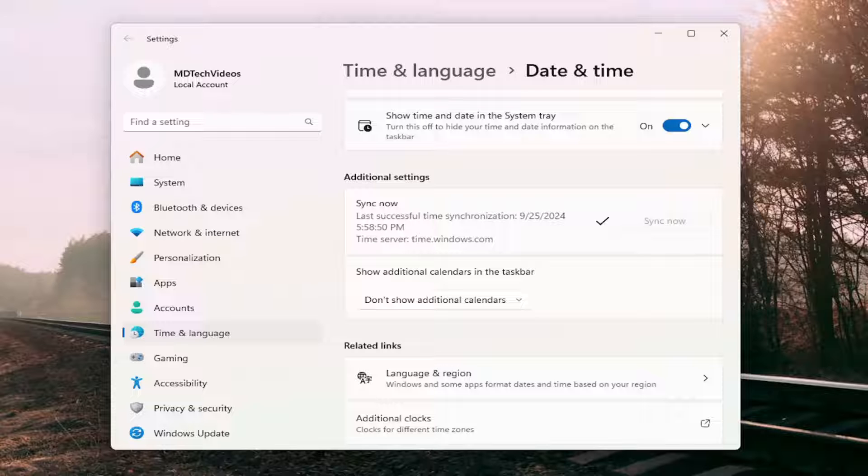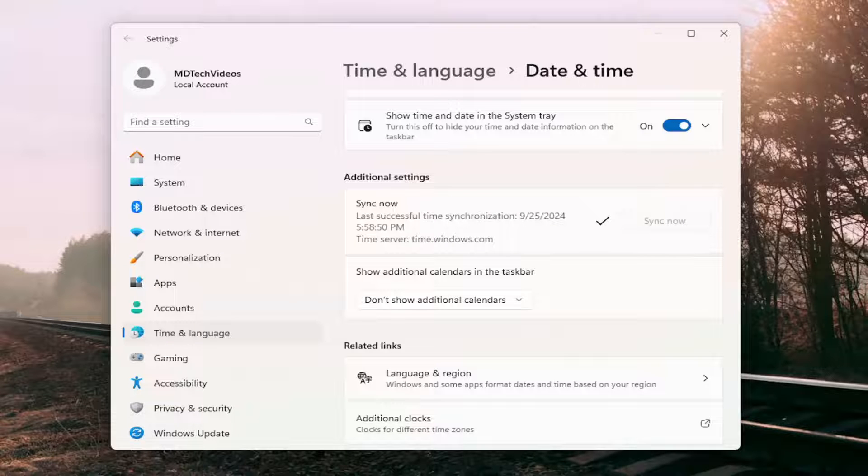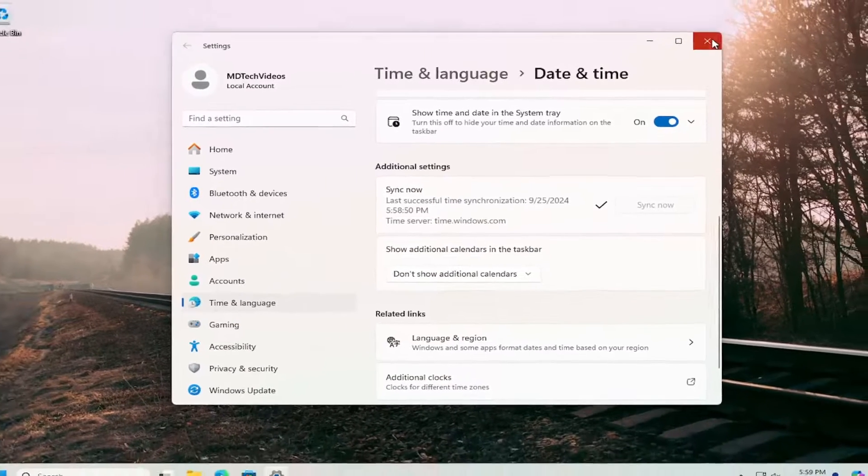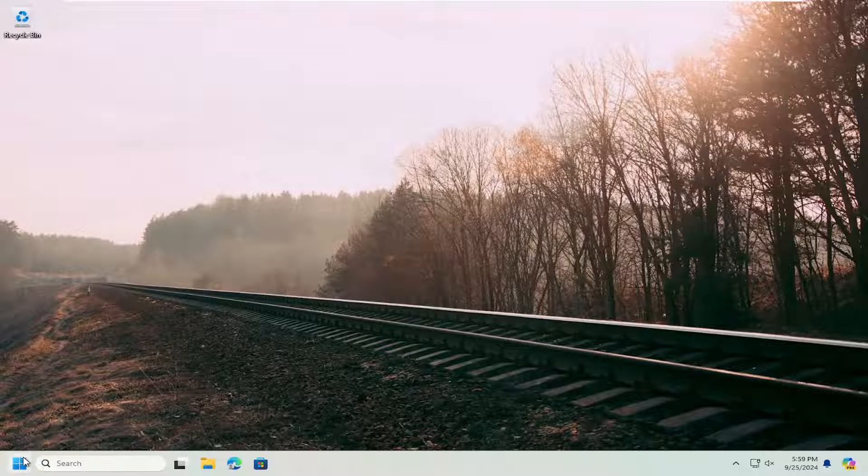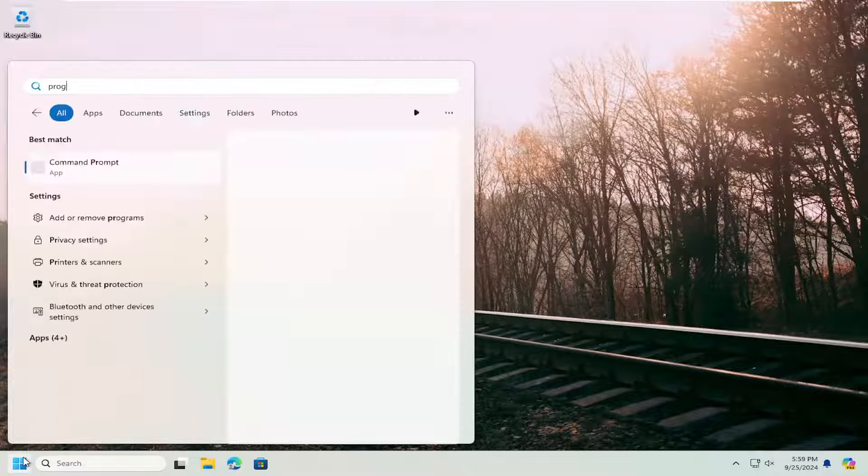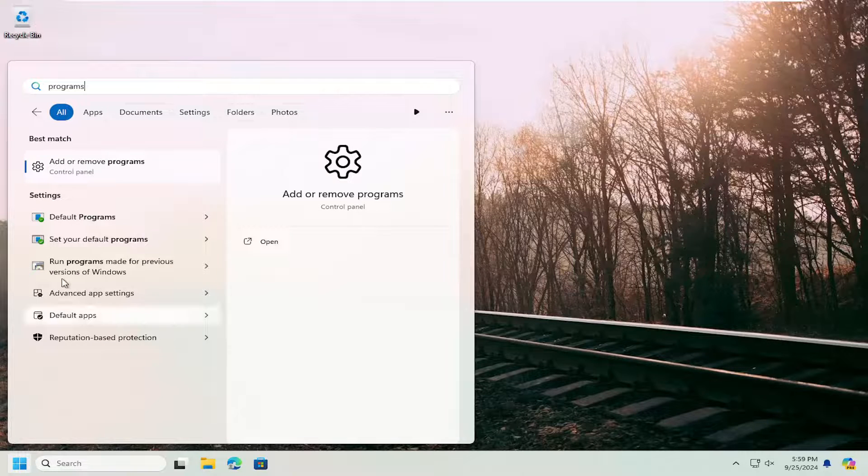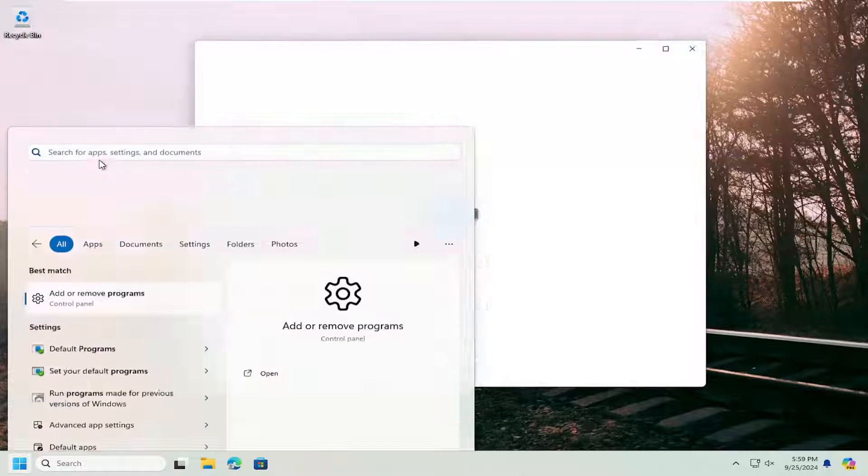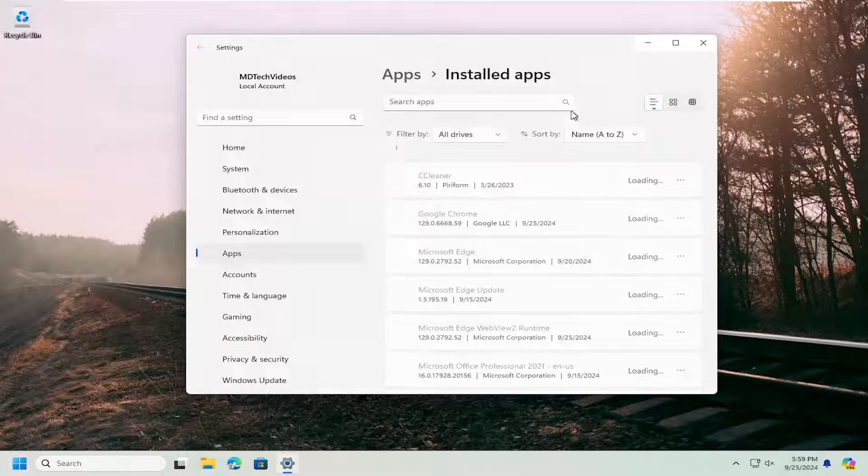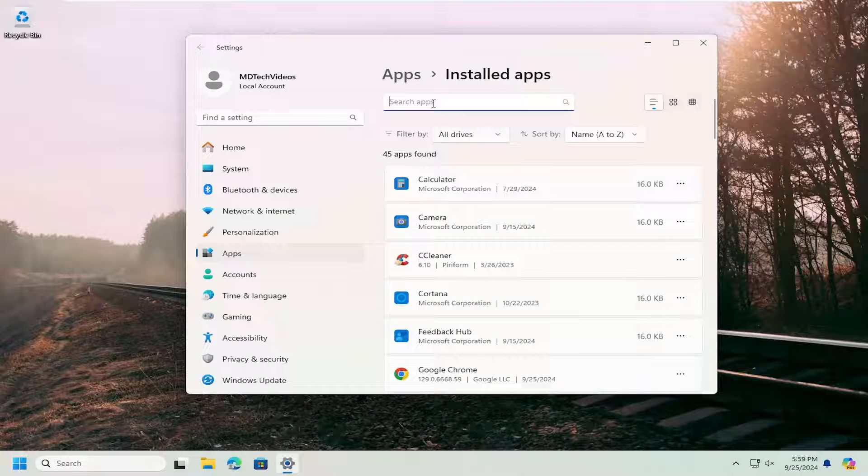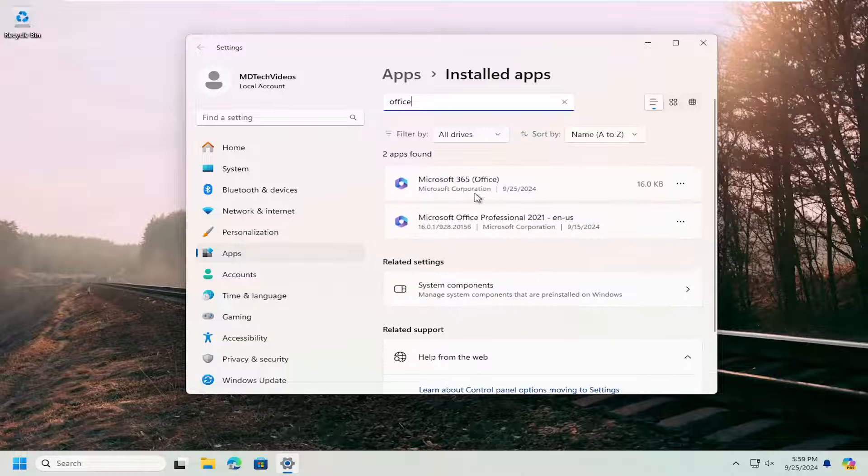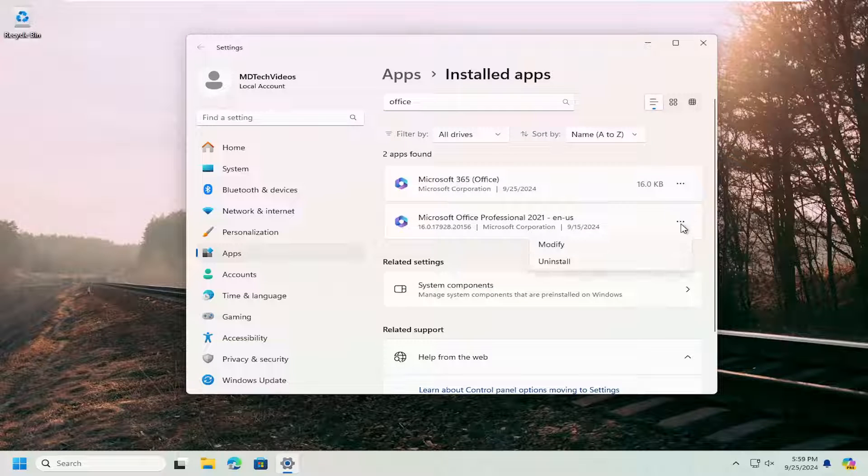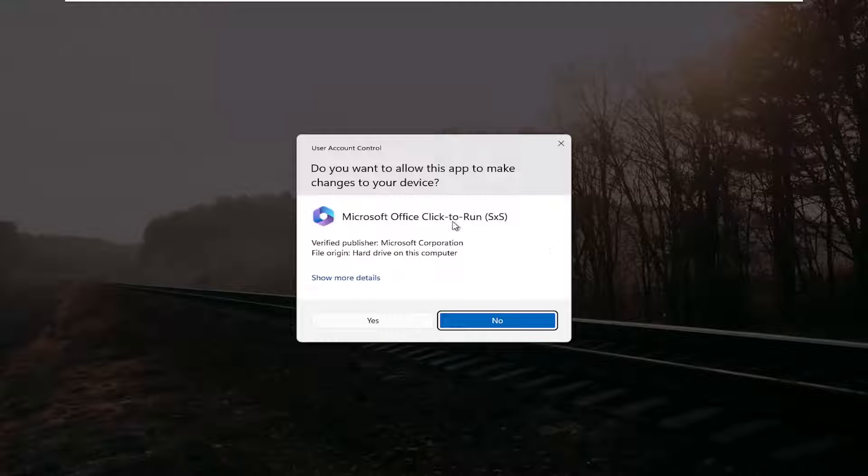And then something else we can try would be to close out of here, open up the search menu and type in programs. Best result should say Add or Remove Programs. Open that up, type in Office. Go ahead and select Microsoft Office from the list and select the three-dotted icon next to it, and then modify.